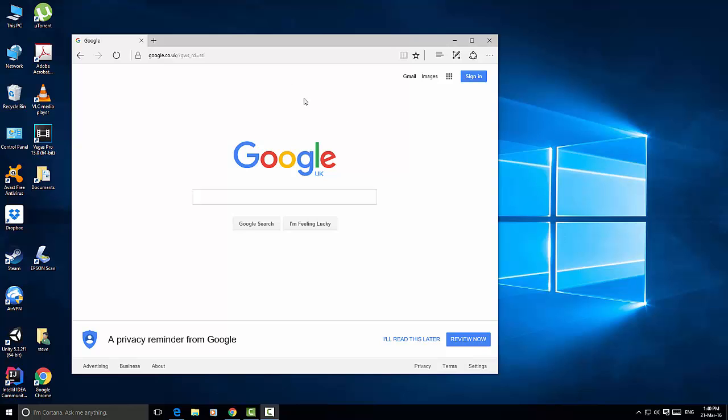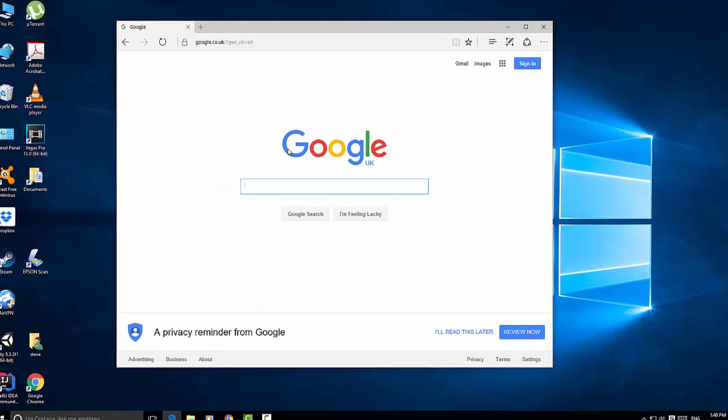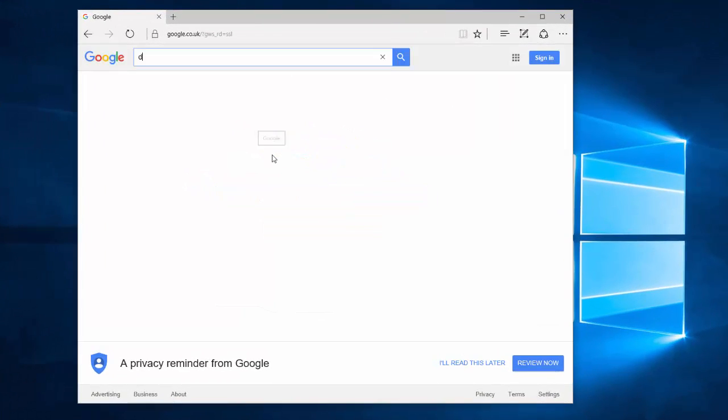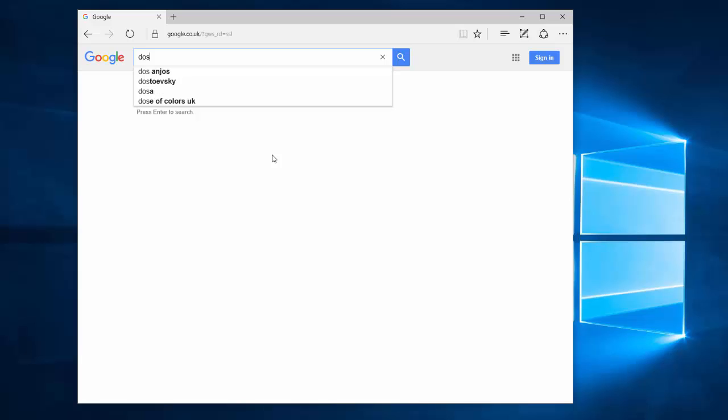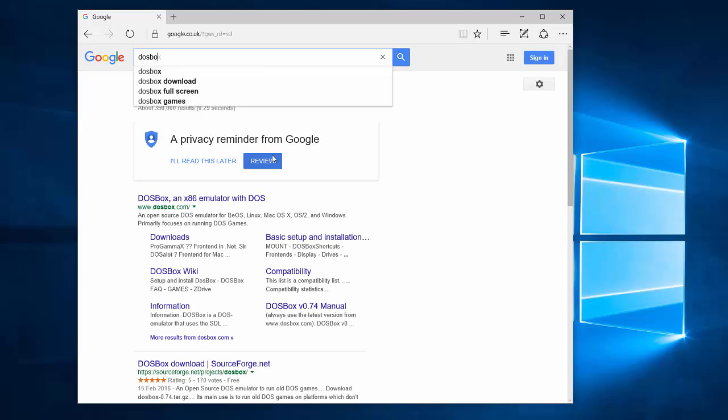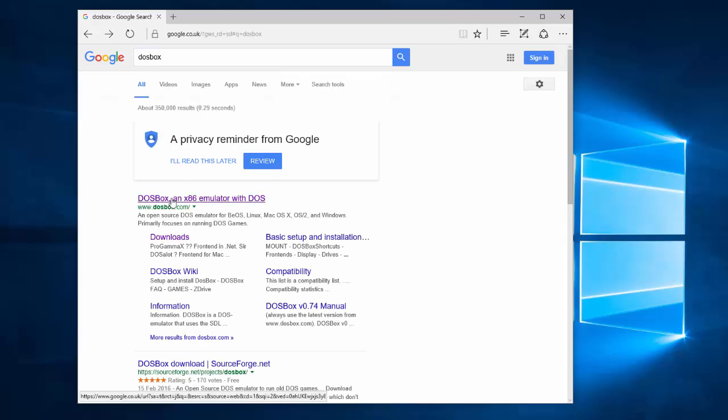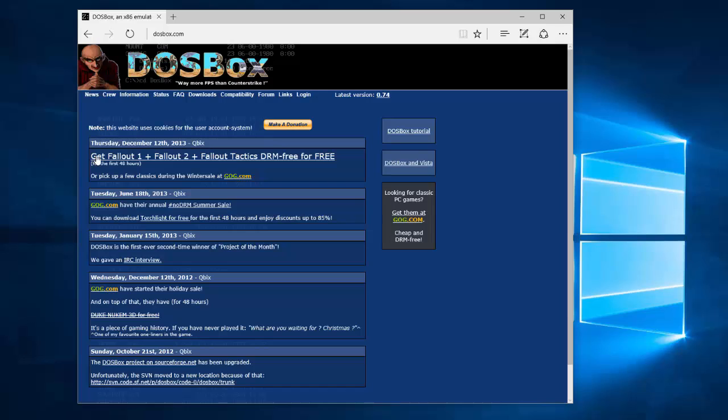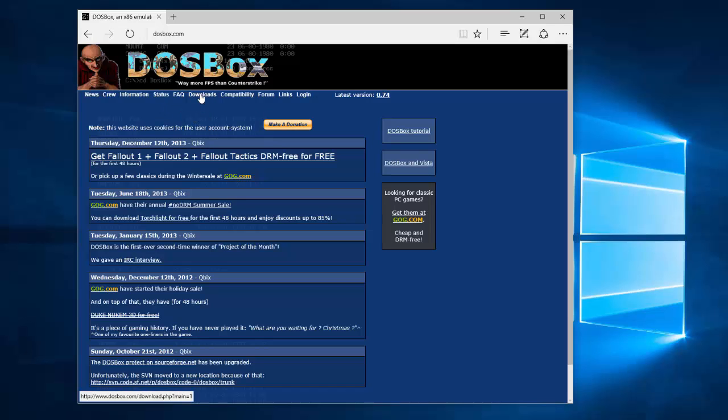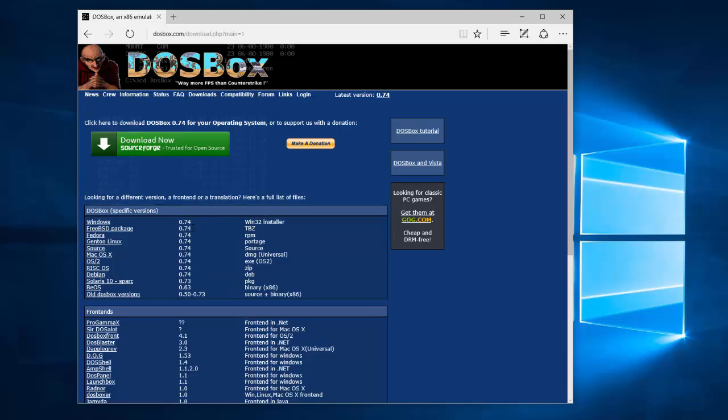Right, so here we go. We're going to install DOSBox. To do this we need to find the program. So go to Google, type in DOSBox, go to the first result which is DOSBox.com, click on Downloads.